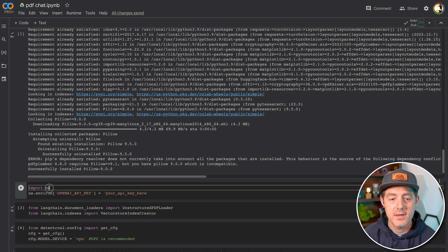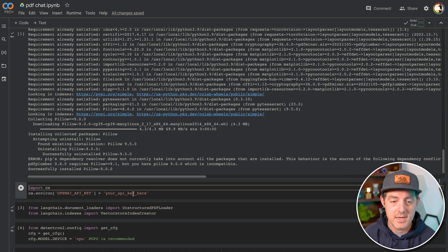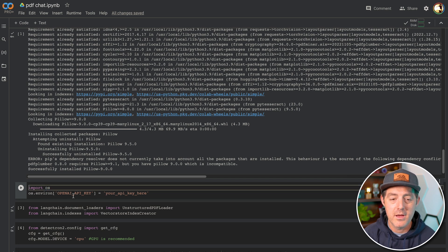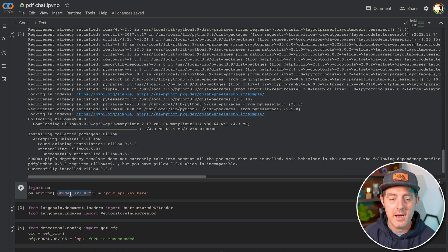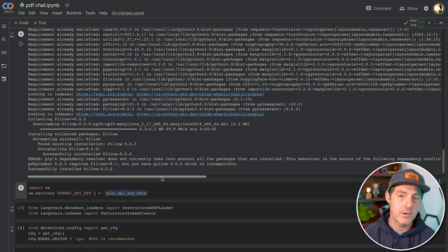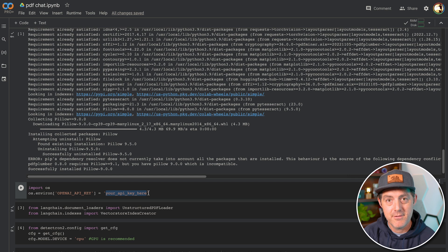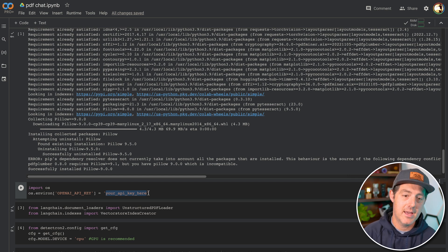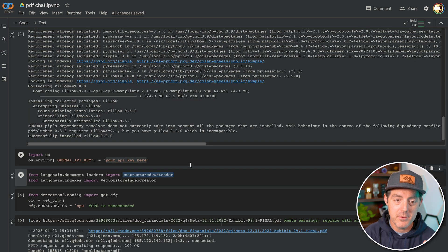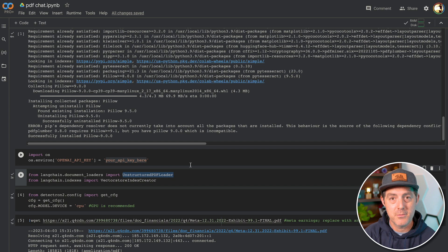Next, you're going to import OS and then you're going to assign the environment variable OpenAI API key, and you're going to put your key there. So you're going to go to OpenAI, sign up for an account, grab an API key and then place it right here. So we're going to be using two things from Langchain.